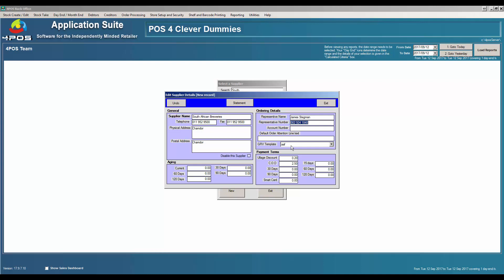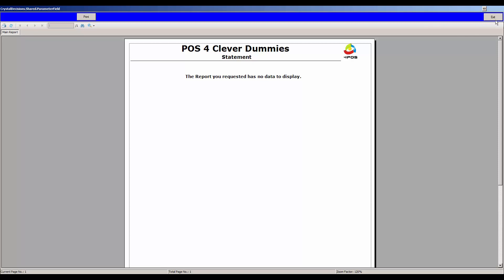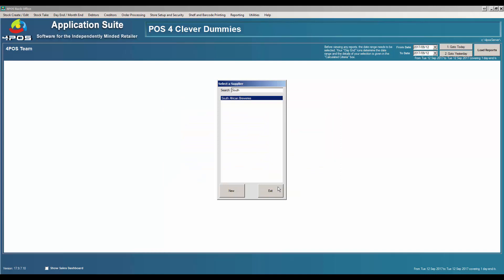We have GRV templates, which will be handled in a separate video, but essentially you can specify what the invoice layout will look like when you receive stock from a supplier. There's also background information such as your units discount, your COD discount, and your current aging — in other words, what you currently owe this specific supplier. Right now it's all clean, so I don't owe them anything.